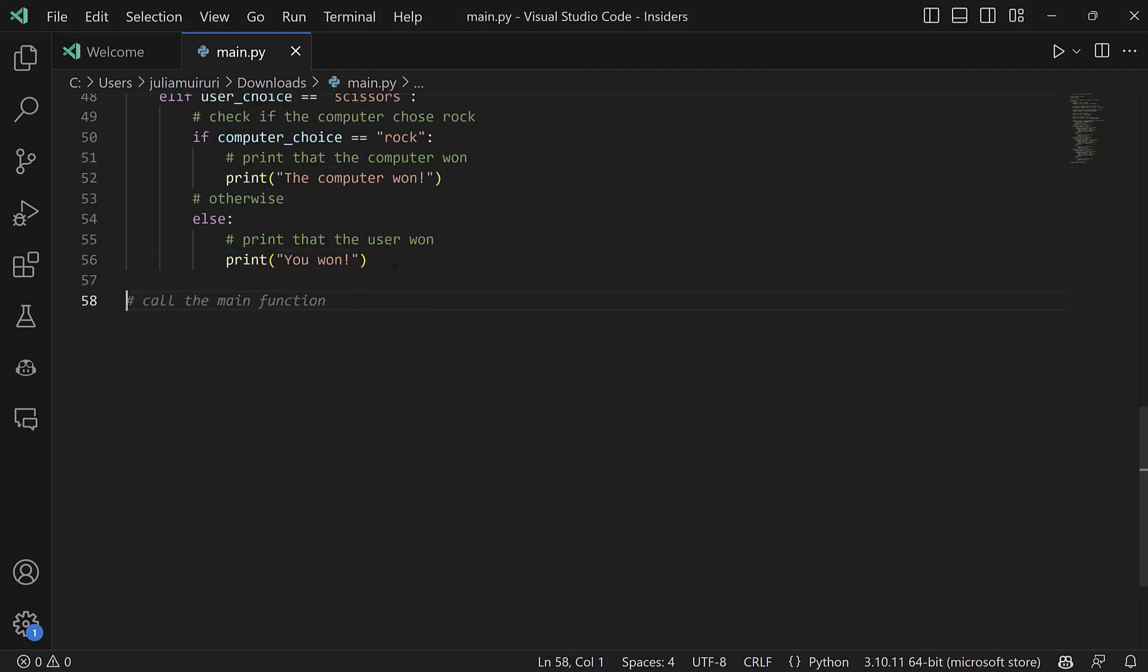And you'll see that Copilot is also smart enough to notice that we've just written our code inside the main function, but we're yet to call it. So that will be the last step to just call the main function.